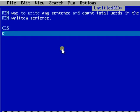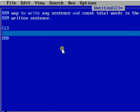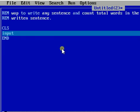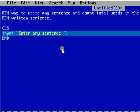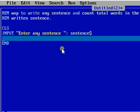The program starts with CLS and END — these main keywords should be written every time before starting and after ending the program. Inside them I'll write the code. I'm going to take a sentence from the user since we are not using a constant, so I'll prompt 'enter any sentence' and store it inside the sentence string variable.